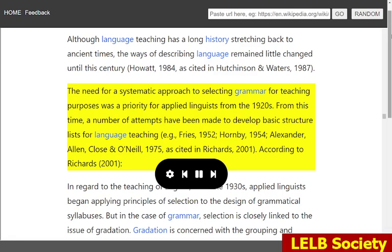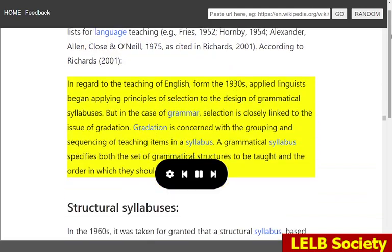According to Richards, 2001, in regard to the teaching of English from the 1930s, applied linguists began applying principles of selection to the design of grammatical syllabuses. But in the case of grammar, selection is closely linked to the issue of gradation — which is concerned with the grouping and sequencing of teaching items in a syllabus. A grammatical syllabus specifies both the set of grammatical structures to be taught and the order in which they should be taught.